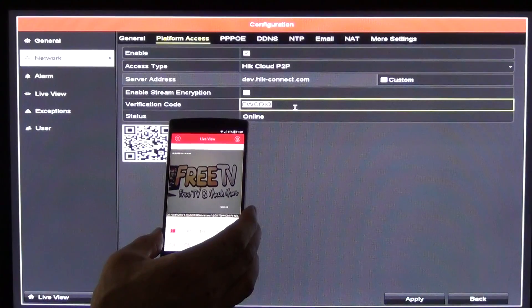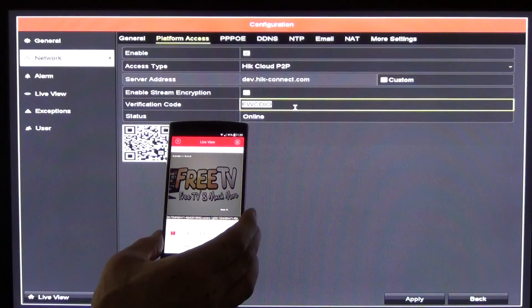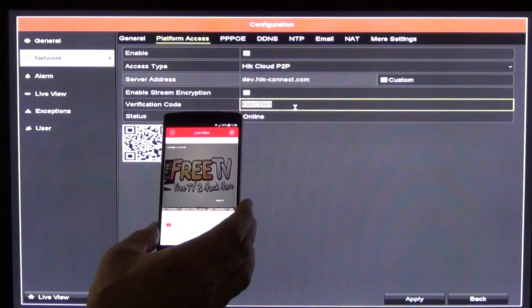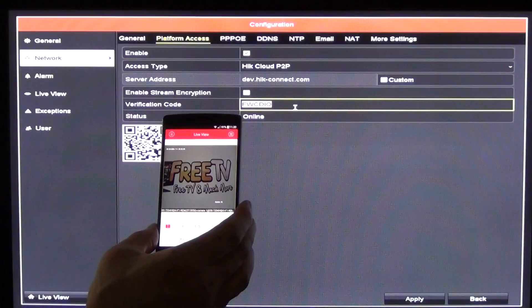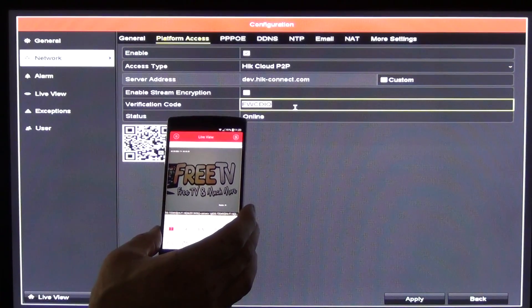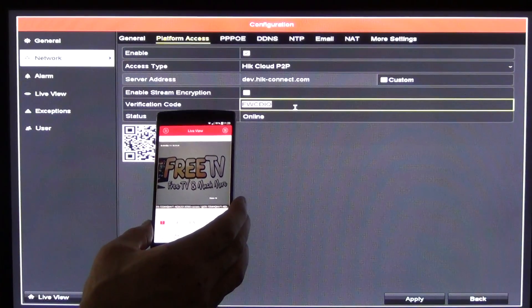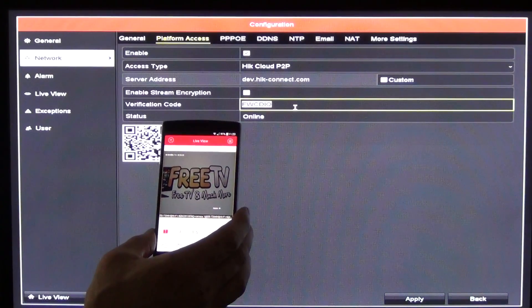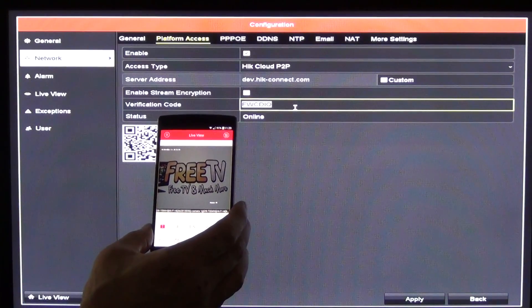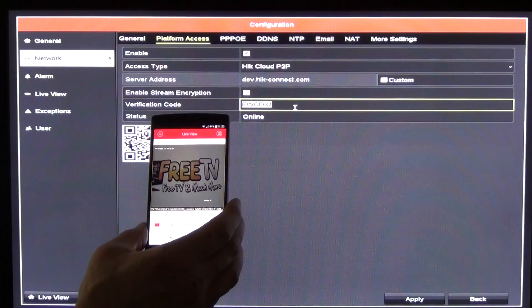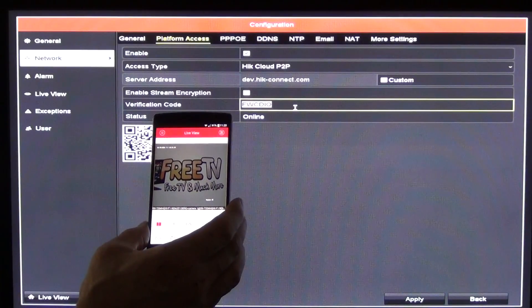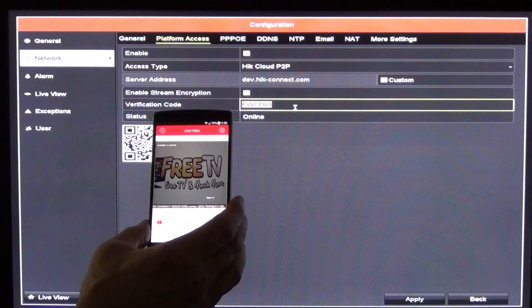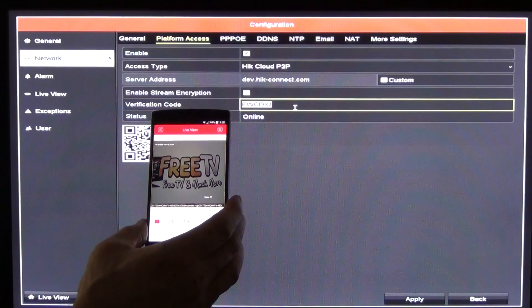A few things to mention before we finish: we have quite detailed step-by-step manuals done up as PDFs on our freetv.ie website. Also remember that the password, username, and things like that are specific to our account here, so you'll need to use your own — we're only doing this for demonstration purposes. But you can see that using the P2P method it's extremely simple. Remember that you can use the account you've set up for numerous DVRs, so you only have to set it up once and then use the same account to set up a number of HikVision DVRs.